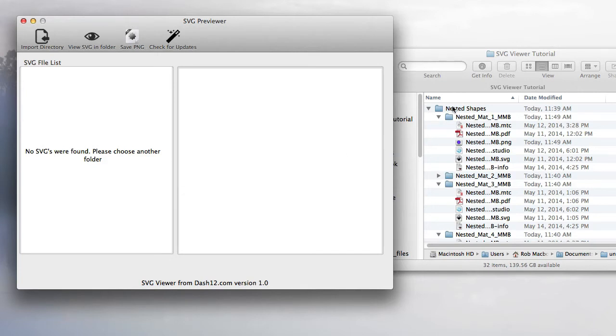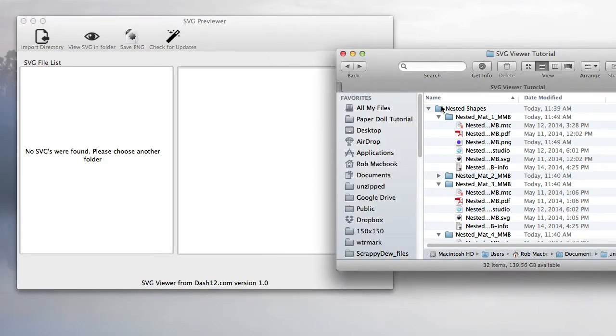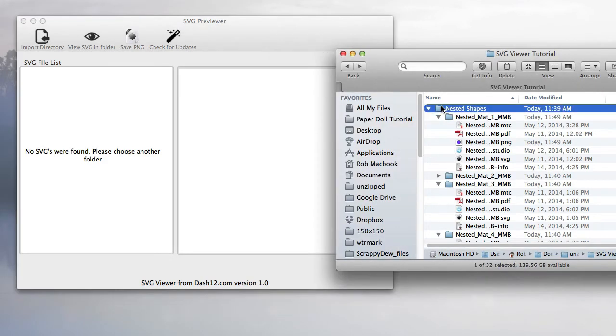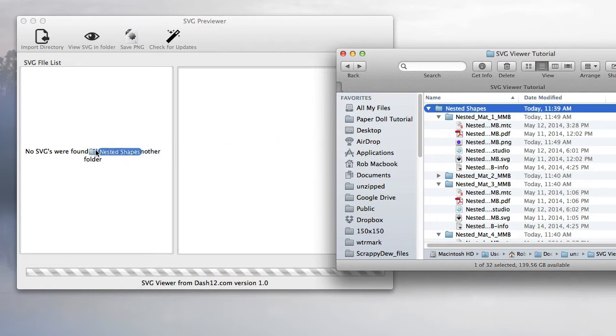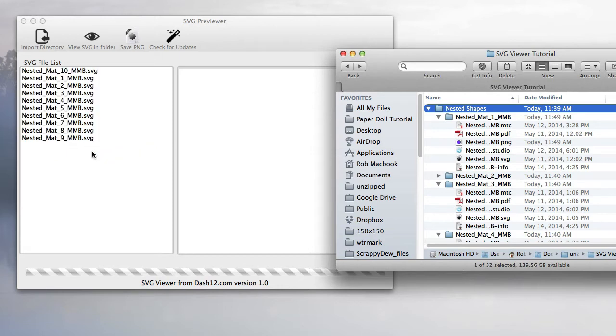I'm going to drag and drop this folder here, and it's going to search the entire directory and subdirectories for all the SVGs. Right there, it just pulled out 10 SVGs.